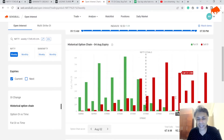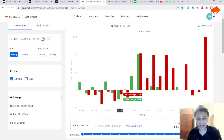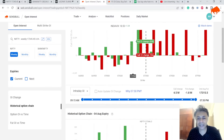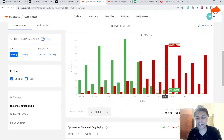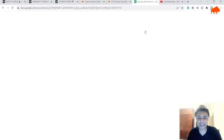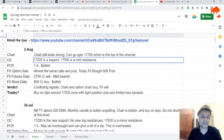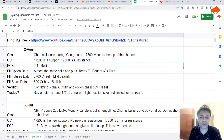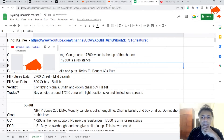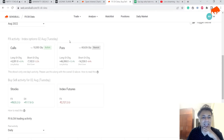The option chain now looks like this: 17,200 is still a very firm support — there's no question on that. But 17,500 is emerging as a mild resistance. So to summarize: 17,200 is support, 17,500 is resistance, and PCR is 1.4 — bullish.